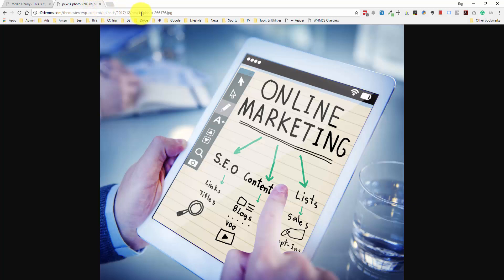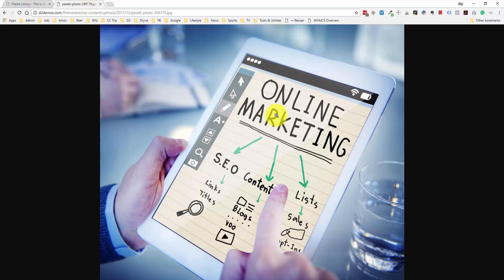In addition to this main large file, WordPress is also going to generate a couple of different sizes. There's going to be a large size, which is a little bit smaller than the original, a medium size, and then a thumbnail-sized image.